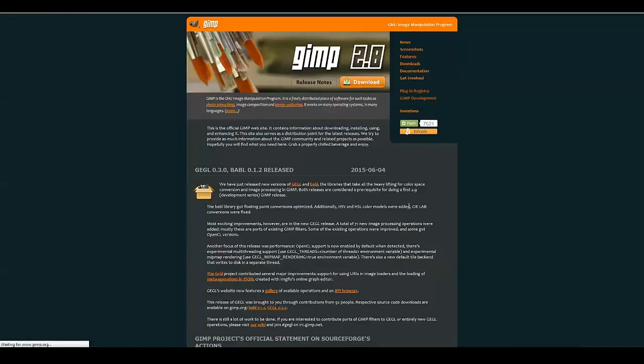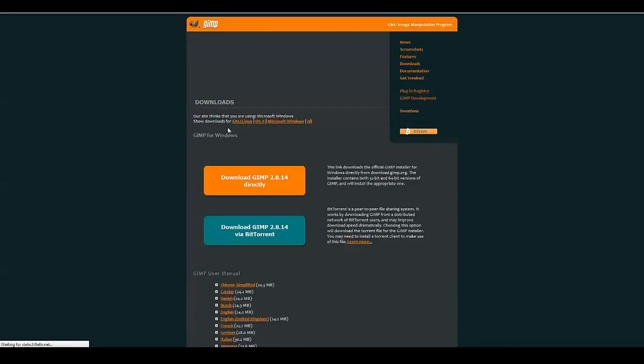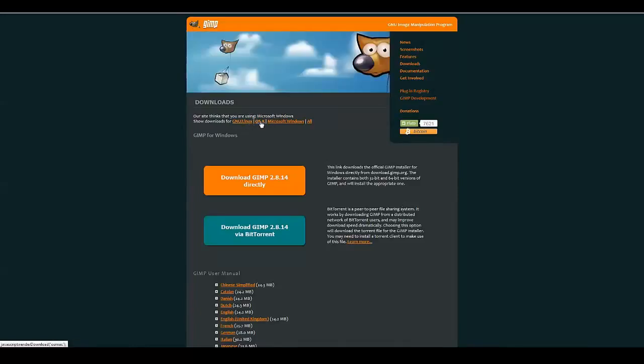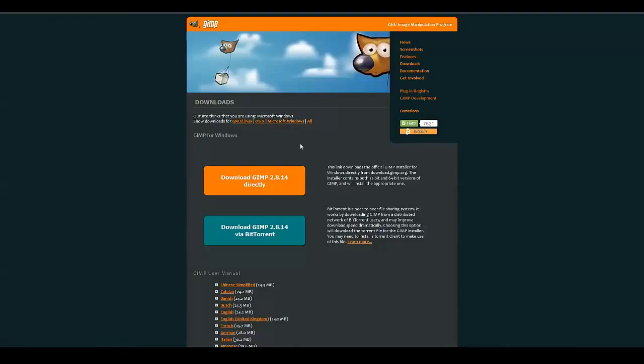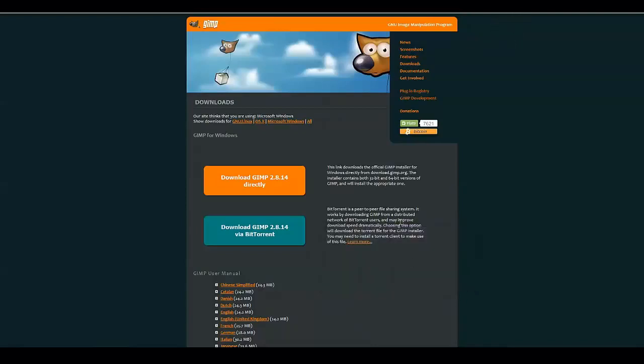So just click download. I believe it's available for the Mac and the PC. There you go - Linux, OSX which is the Mac, and Microsoft Windows. We're going for Windows version and we'll just save that.